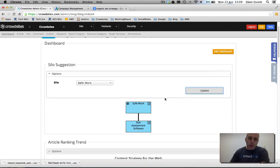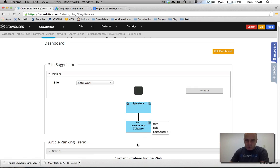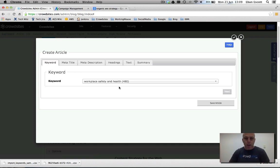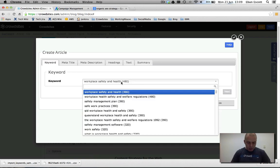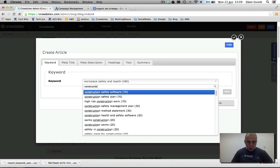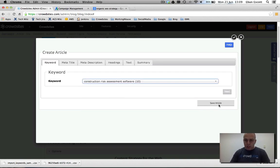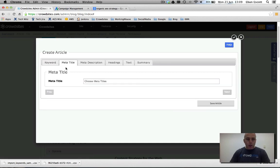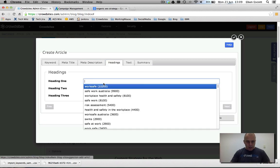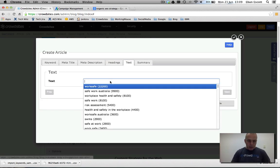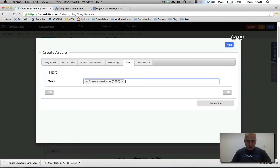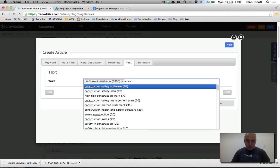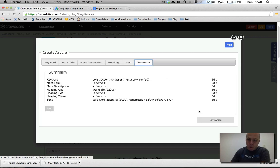When we create an article, we just simply create the article. So I'm going to create one under risk assessment software. So this one's going to point up. And then you can choose your main keyword that you're after. This one here. Then you go through and you seed keywords into your meta title, into your meta description, into your headings, into your text. And you choose all these keywords that you're going to seed into the article.